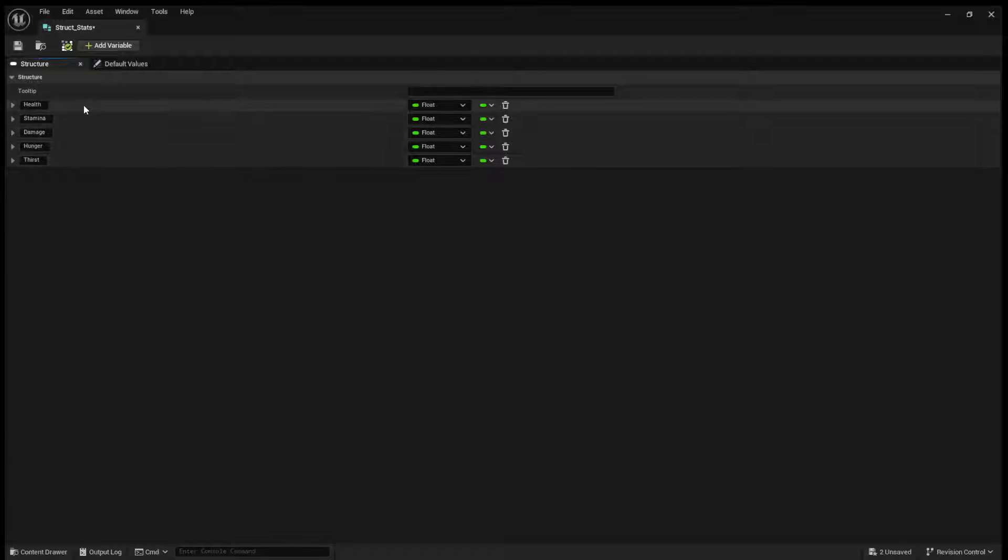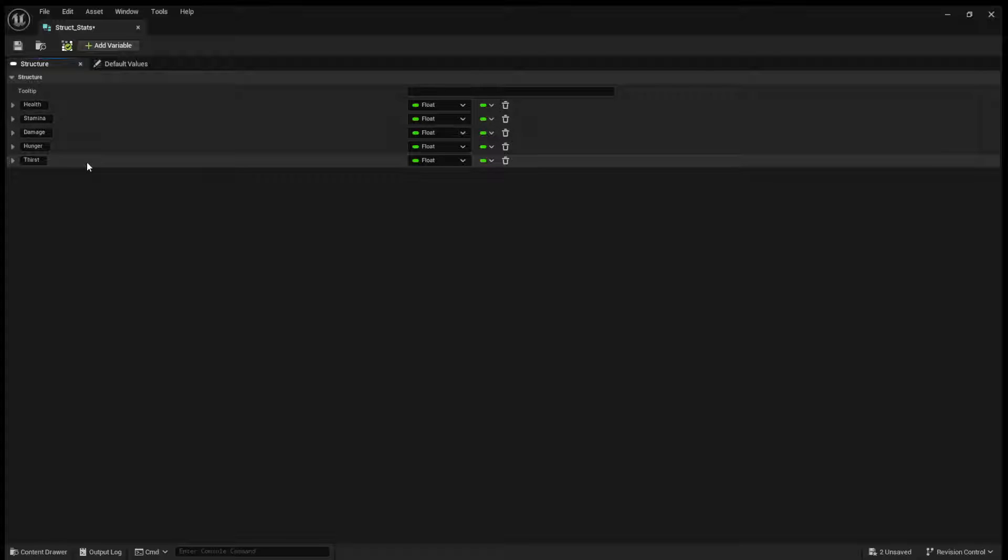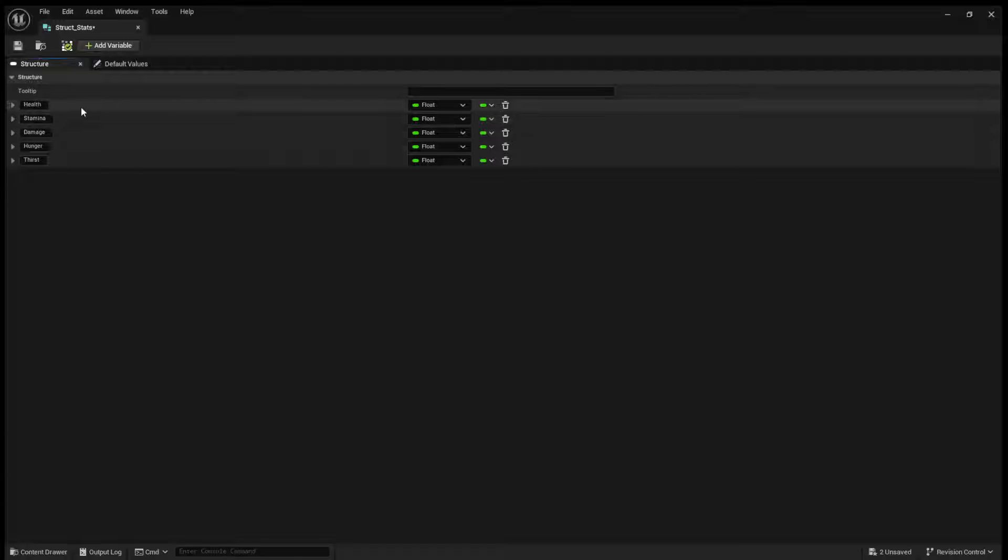Now, of course, this is just an example. You can, of course, make a structure of anything you would like. But this is just an example of how you might use one.